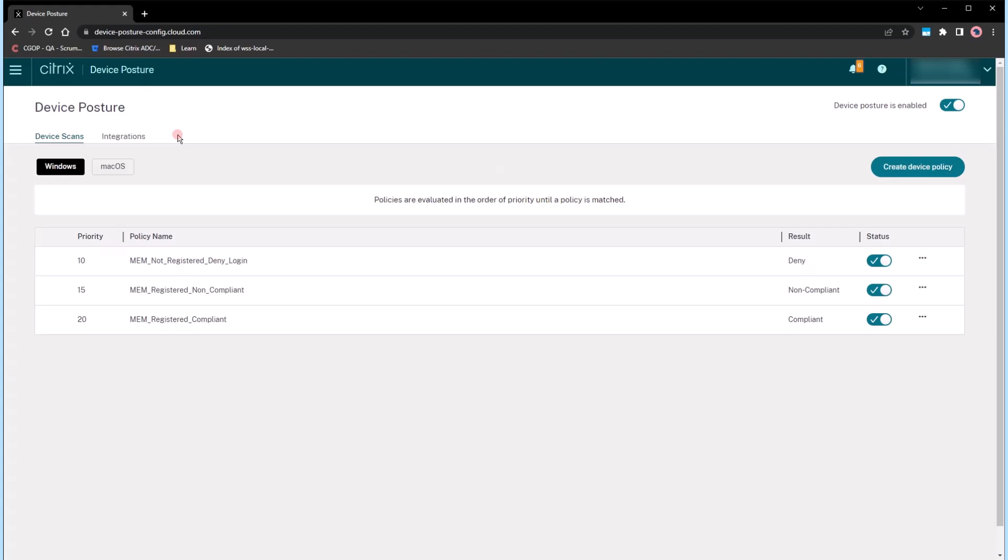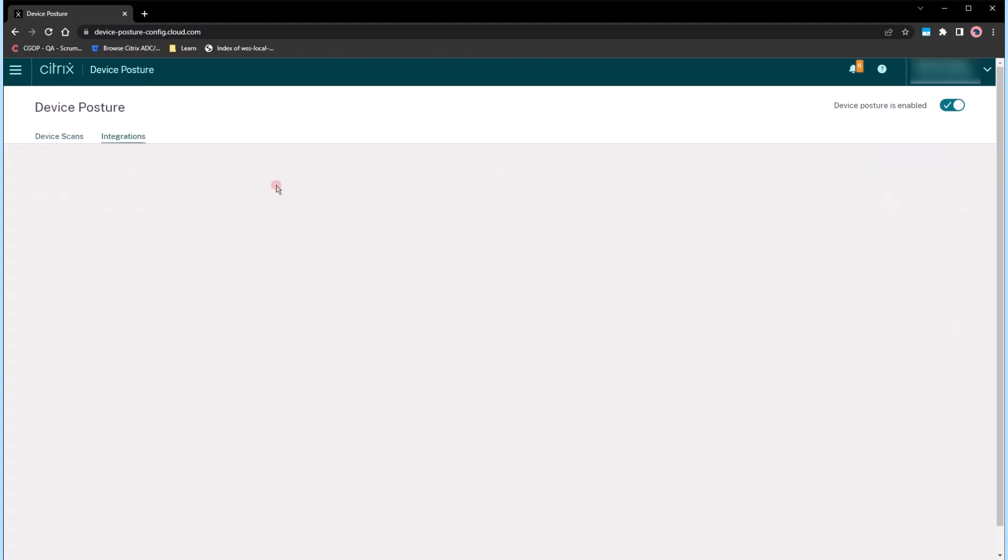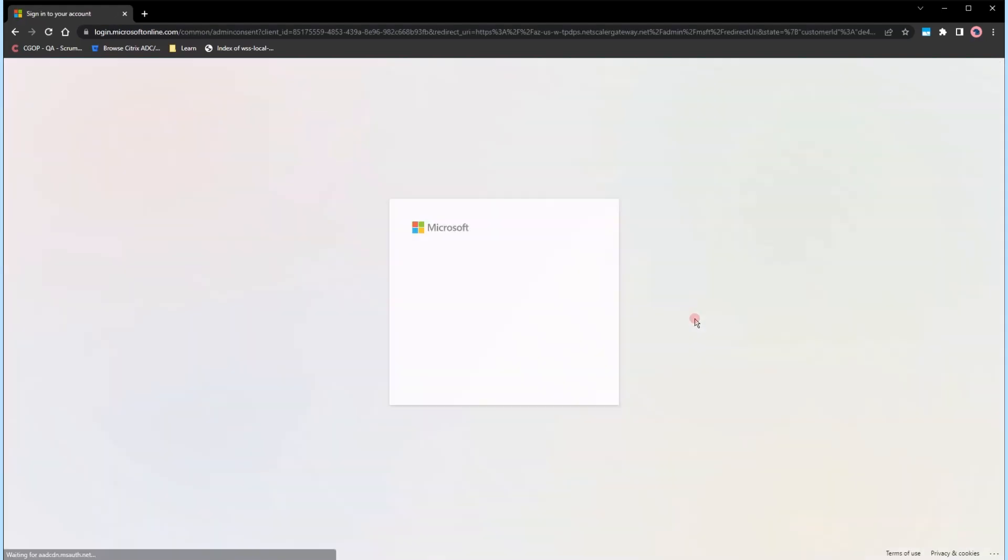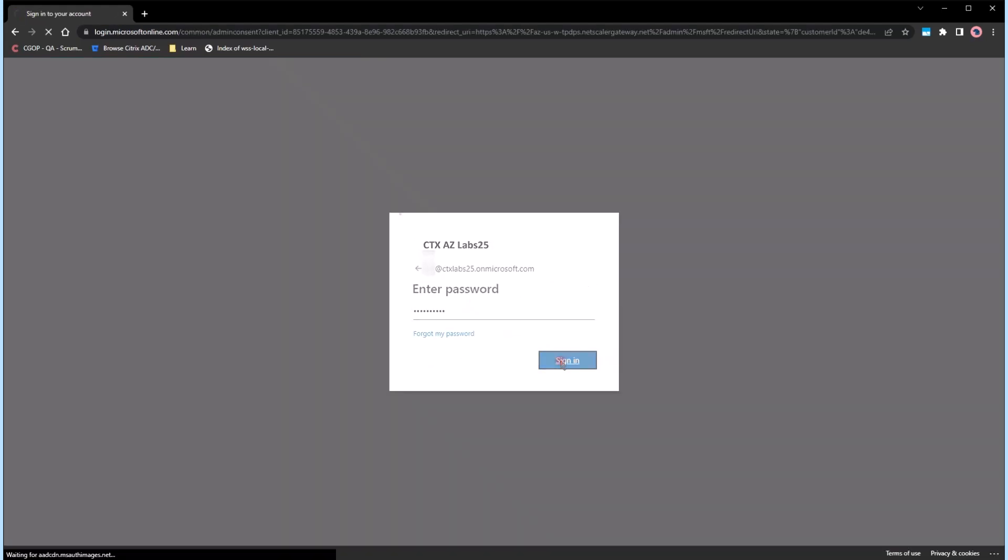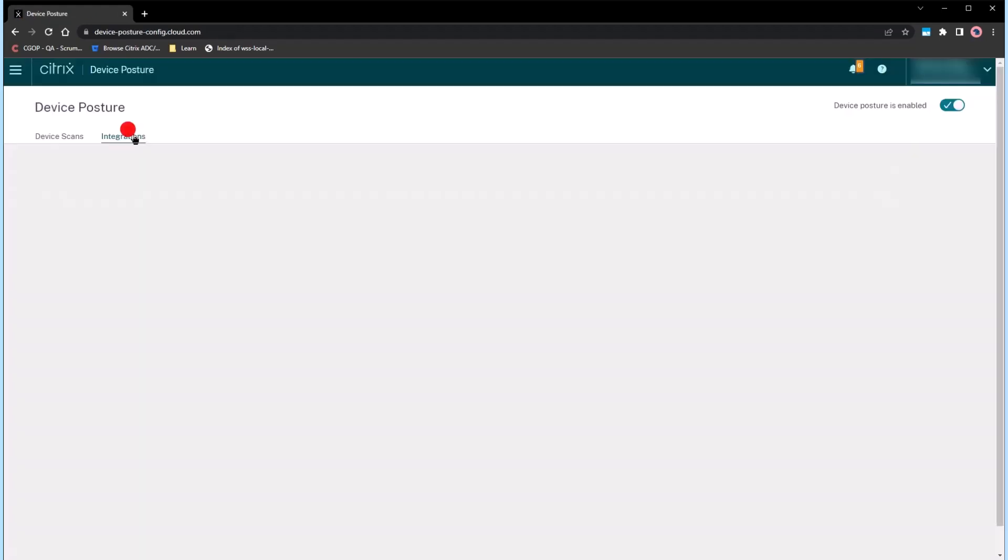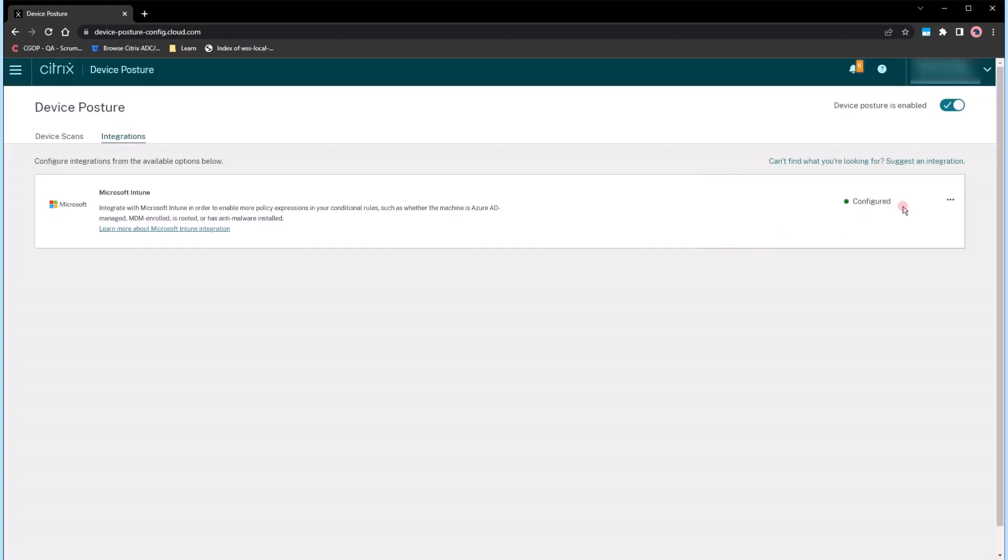To get started, select the Device Posture Service Management tile in Citrix Cloud. Navigate to the Integration tab, click on the Microsoft Intune section, log on to Microsoft Azure and grant access permissions.